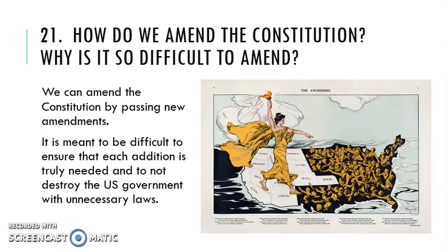Most often we do informal changes to the United States Constitution through court cases — that's an easier way to do it. How the Supreme Court interprets a law can effectively amend the Constitution. It is meant to be difficult, though, in order to ensure the true free will of the people is being followed. It's meant to be difficult to ensure that you and I really, really want the amendment.